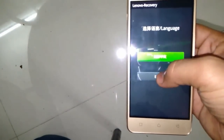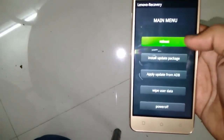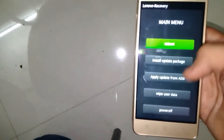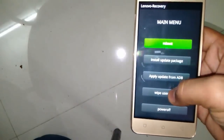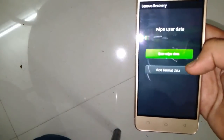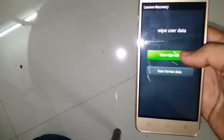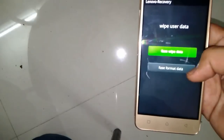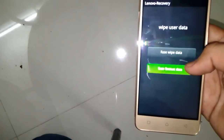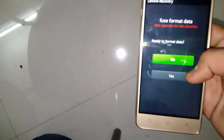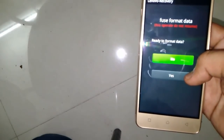Select your desired language. Then wipe user data and go ahead and select erase user data. Also do the same with wipe user data. This will delete all user data memory, so back up your data before performing a hard reset.